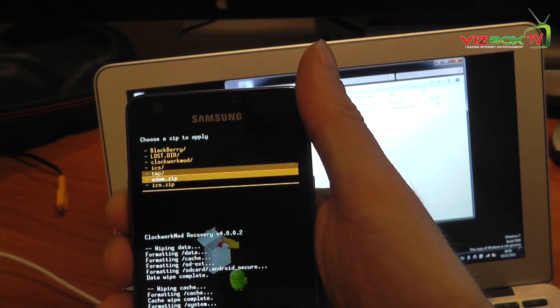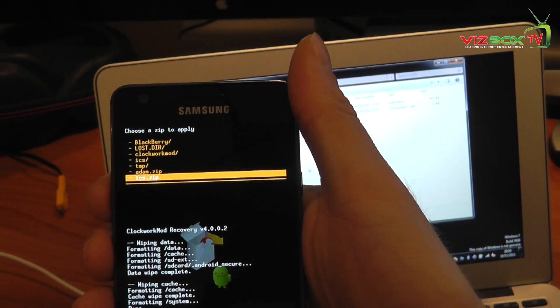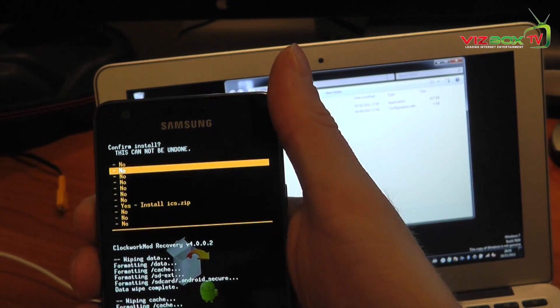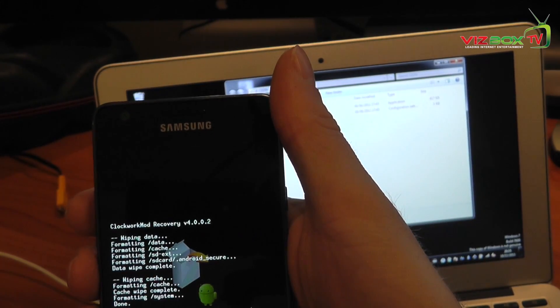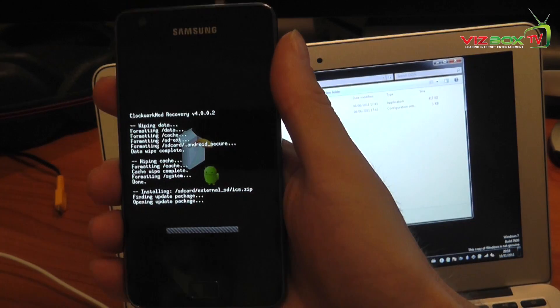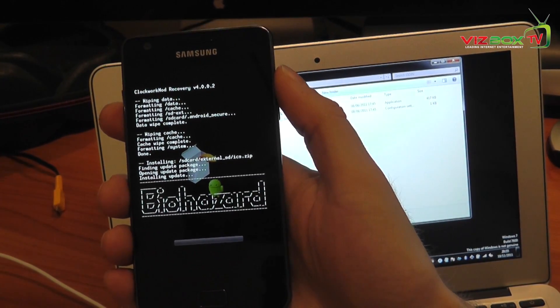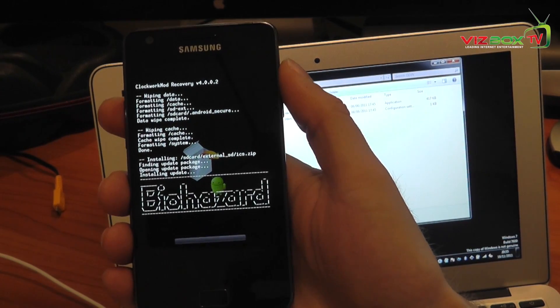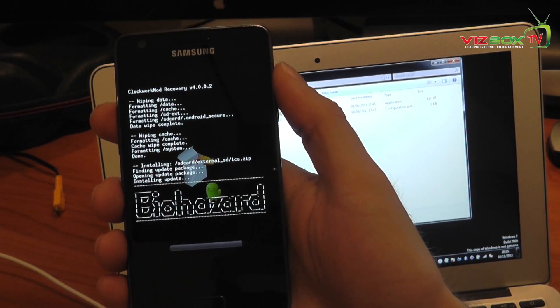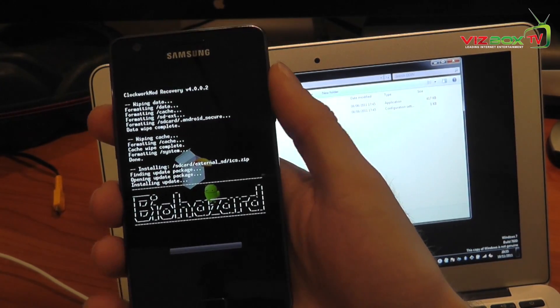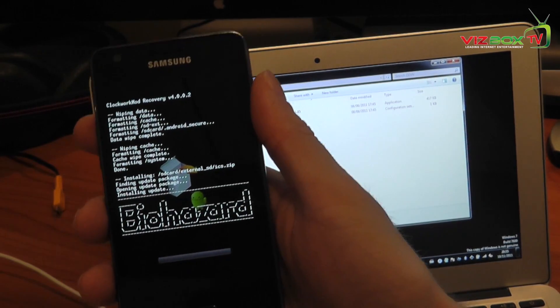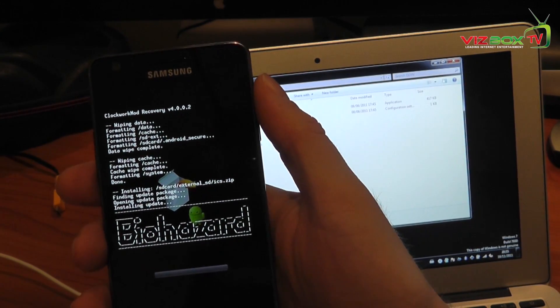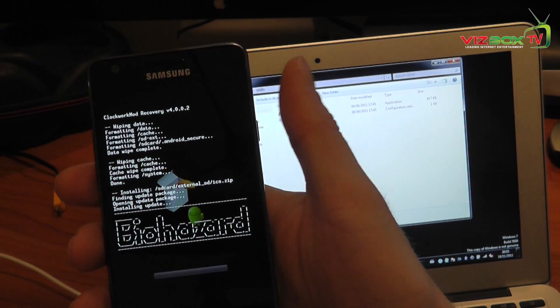And then I called it ICS dot zip. So I'm going to say OK to that. Choose yes again to confirm. And that's going to go away now and flash the ROM with Ice Cream Sandwich. Now the first time it does this, it does it reasonably quickly, but you have to do it a second time to actually complete the process. So once this is done once, you go through and you do it exactly the same again, just the last step and I will show you how to do that.